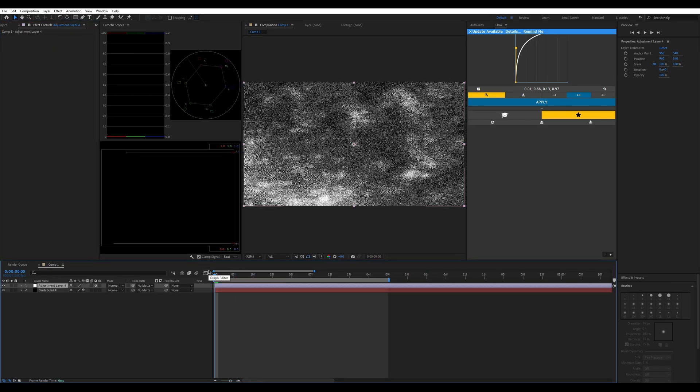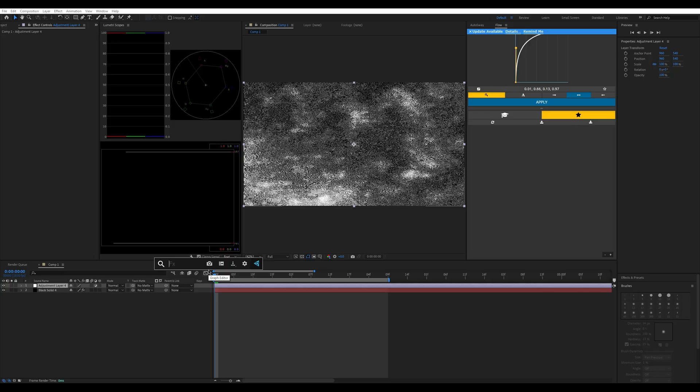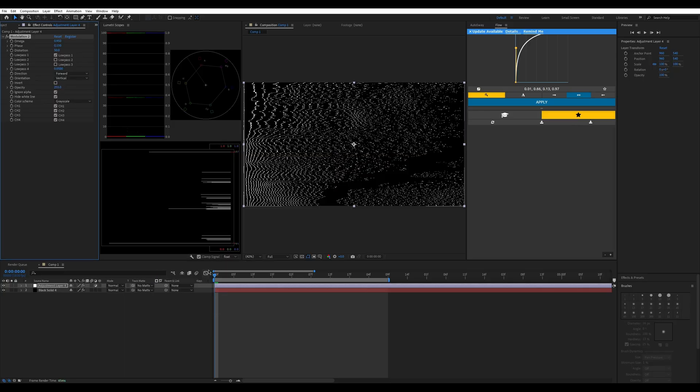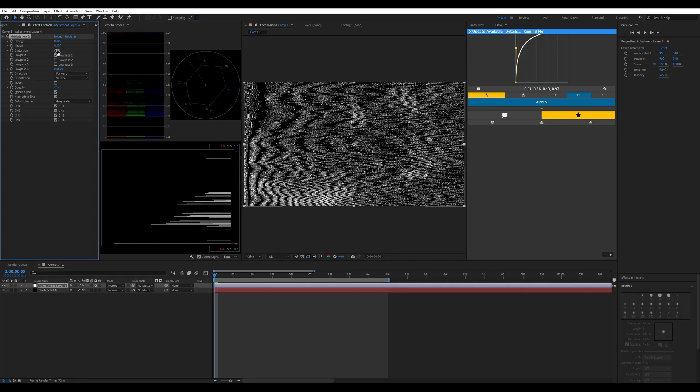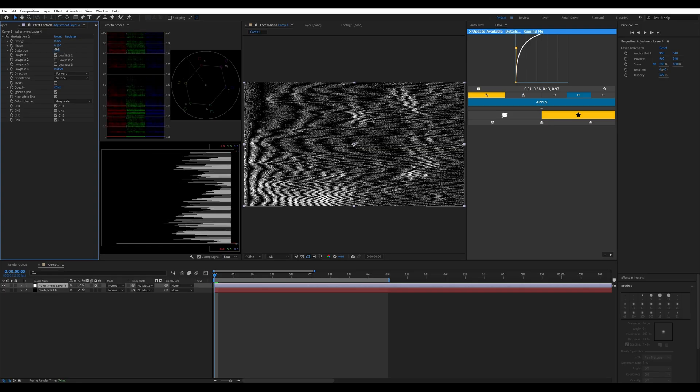Next we're going to make an adjustment layer. We're going to put the effect on modulation field. Put the omega to 0.2, keep the phase the same, and make the distortion around 50.